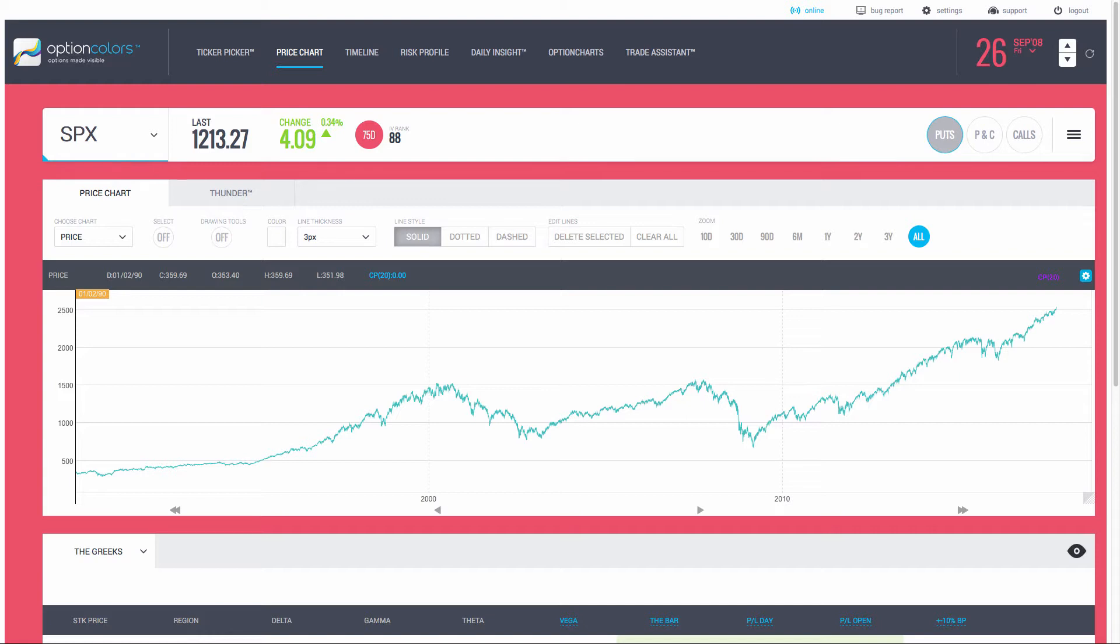It's a fantastic options analytical software. There's nothing like it on the market, I guarantee that, and I highly recommend that you get a live personal demo of optioncolors. It can certainly enhance your trading.